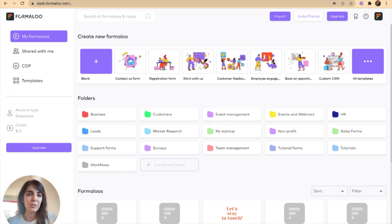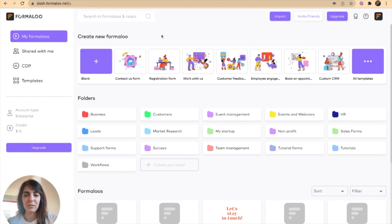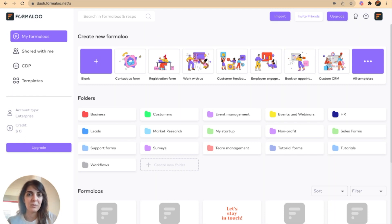So to get started, you just have to get to your Formaloo dashboard. This is the address, or you can go to formaloo.com and click on the dashboard button at the top.